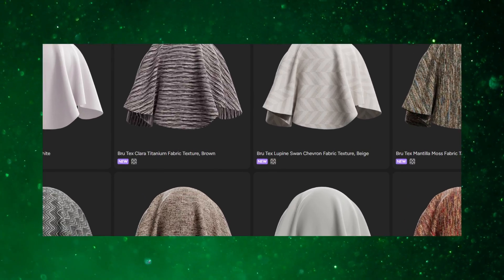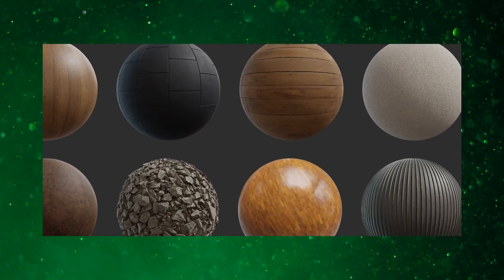We all know the material libraries available to us — like AmbientCG, Textures.com, or Poly Haven — all these websites where you can get your materials from. But if we want to generate something unique, we could use Generative Fill in Photoshop. This is something I was really excited to try out and see what the results would be.